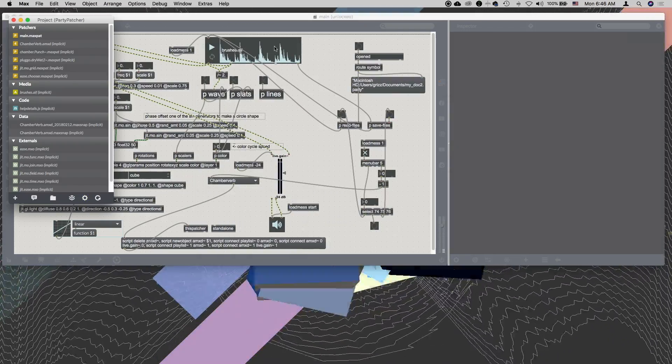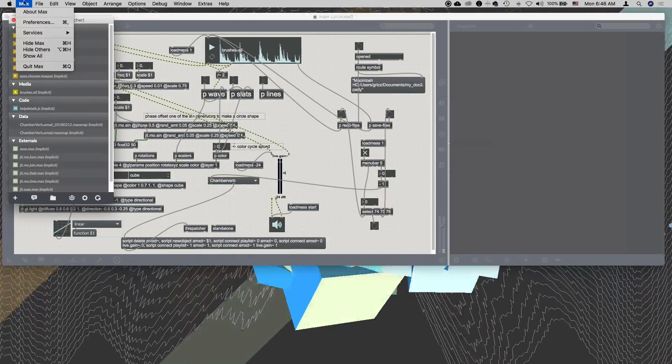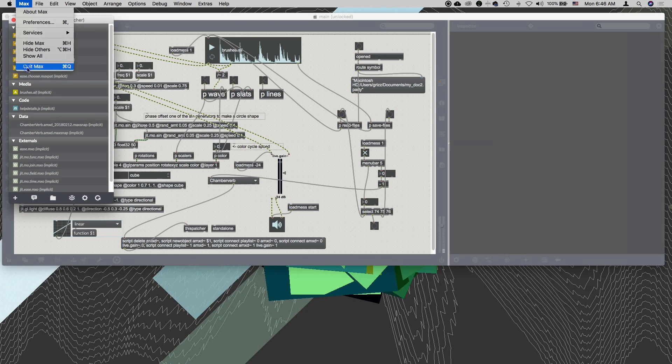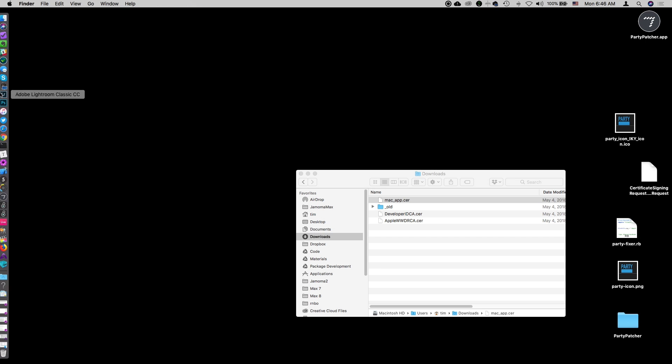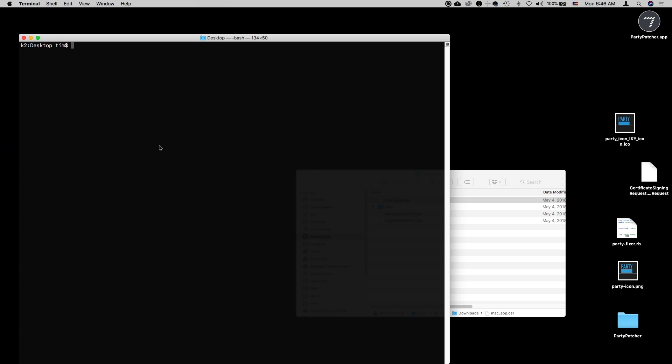Having made those changes, I'll save the patcher and come back to the project window. Then we'll tell it to build our application. Once again, we'll build to the desktop. It's going to be the PartyPatcher application. Click save and then wait a couple of minutes while it builds. It built. I'll go ahead and quit Max.